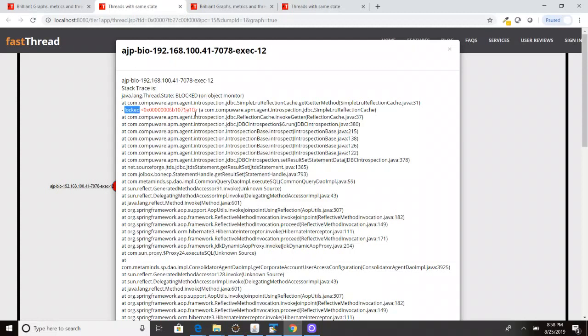Then after obtaining this lock, this thread started entering into the blocked state. On this particular line, simple LRU reflection cache.java, line number 31.